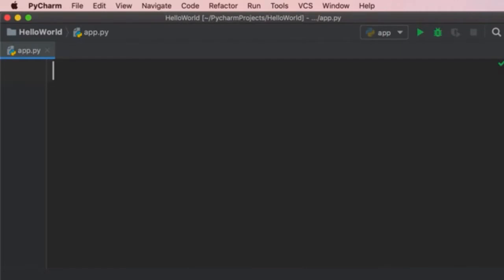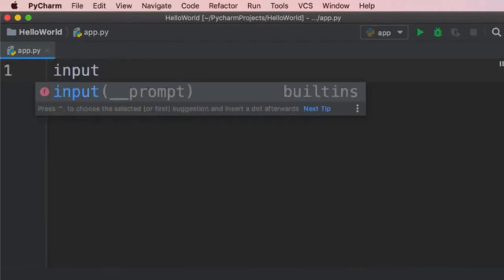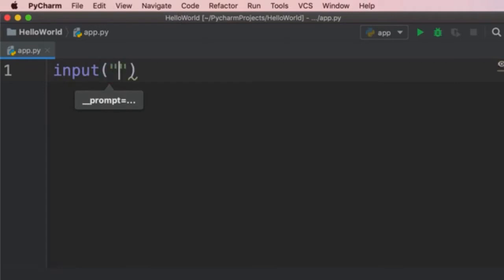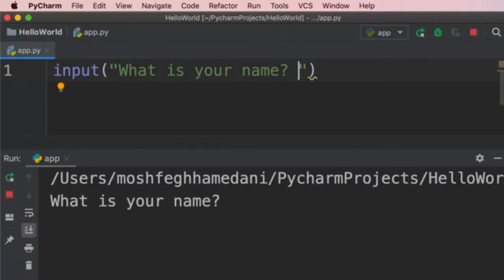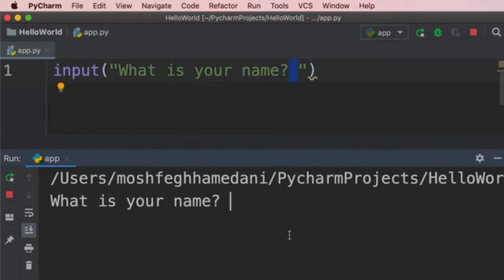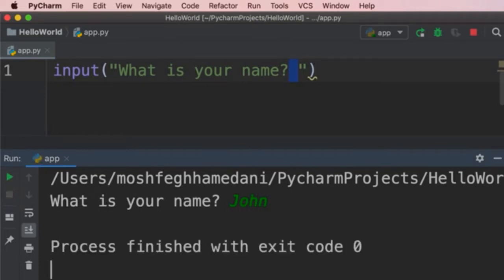In Python we have another built-in function called 'input'. We use this to read a value from the terminal window. We add parentheses, then type a string like 'What is your name?' followed by a space. When we run the program, we get this message and need to enter a value. When we press Enter, this function will return the value we entered. We can get that value and store it in a variable — let's declare a variable called 'name' and set it to the return value of the input function.